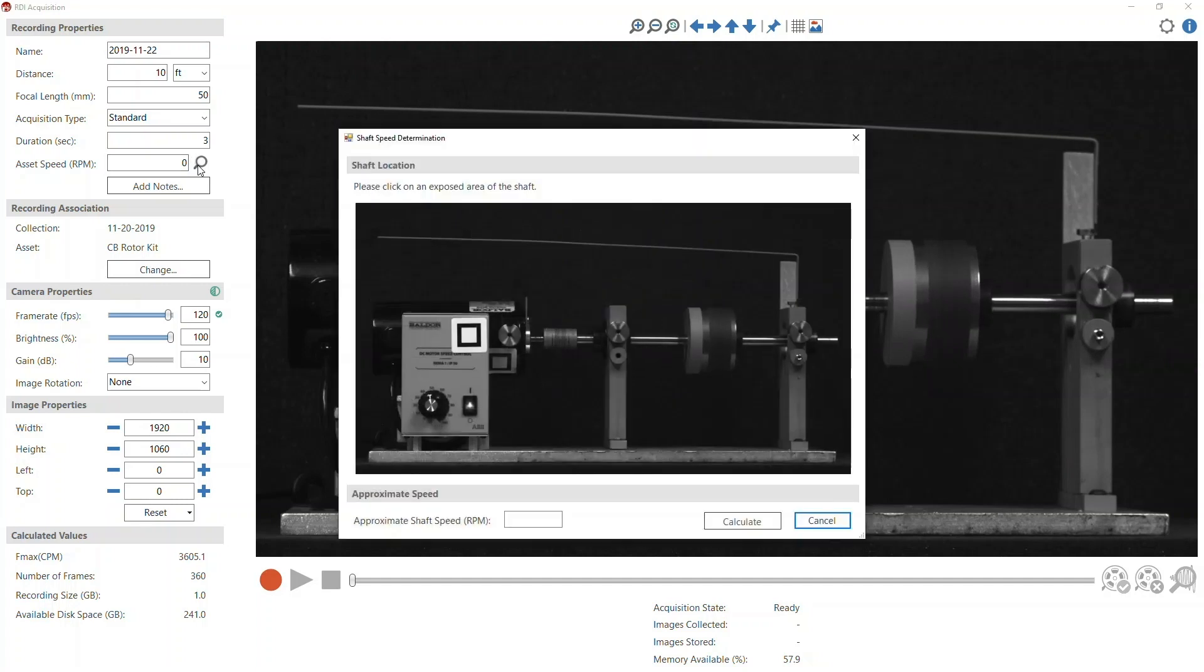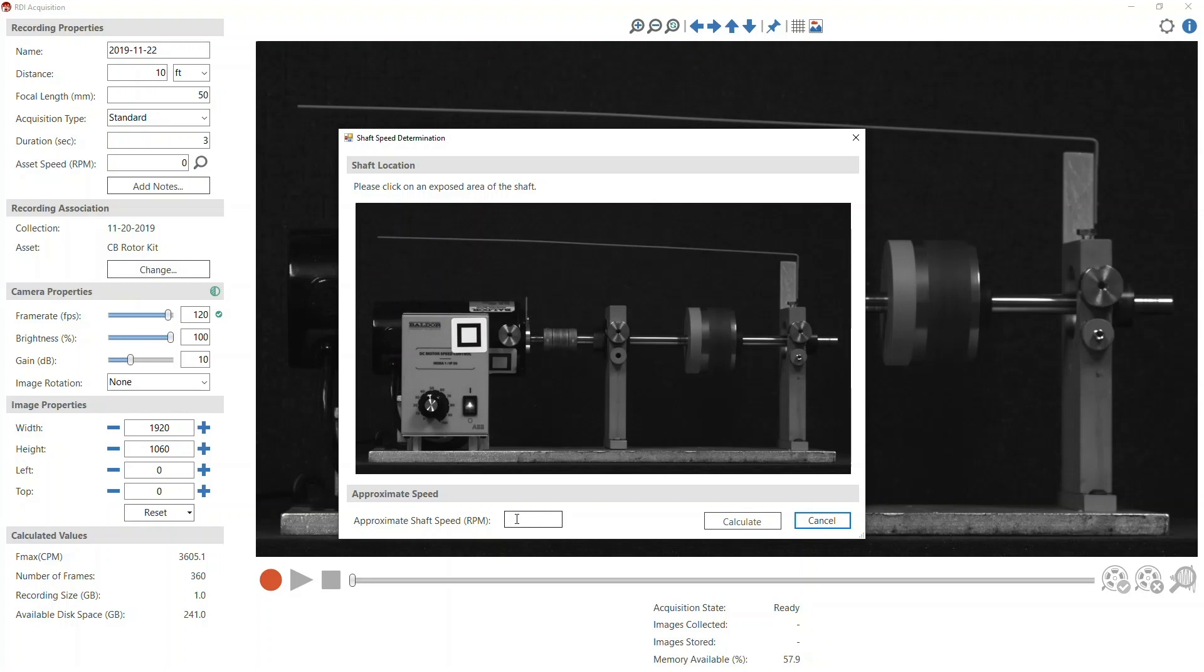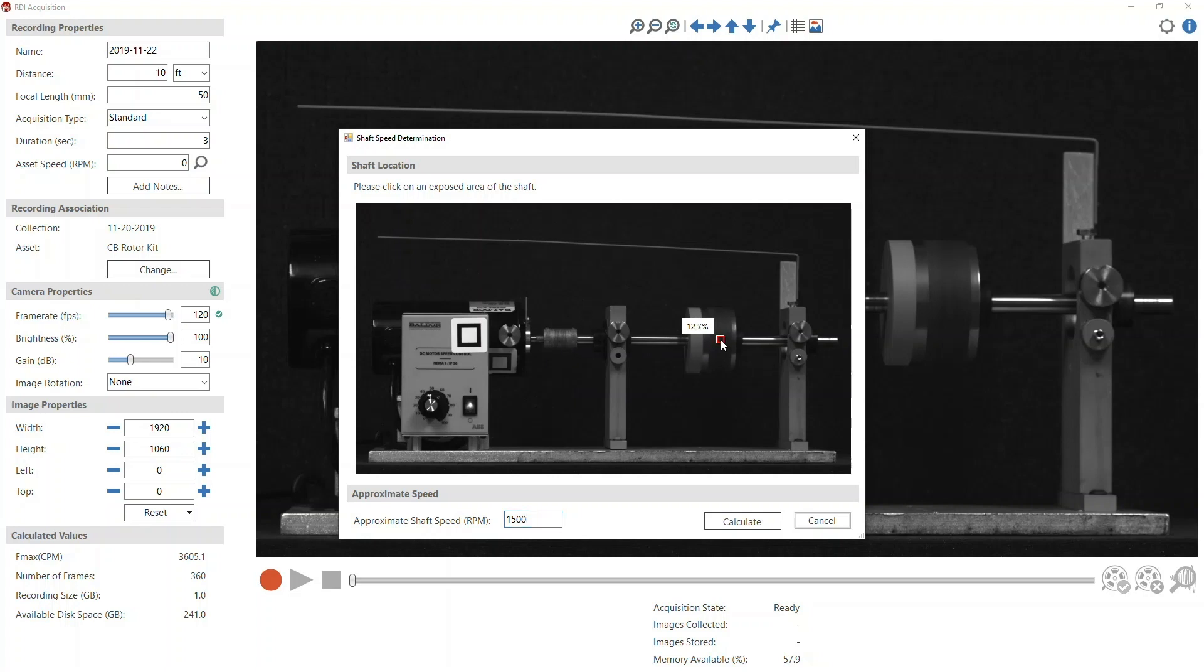To use the RPM measurement tool, click the Calculate Speed button next to the Asset Speed field. This will open the Shaft Speed Determination window. Next, enter the approximate RPM in the approximate shaft speed field. This value should be within 10-15% of the actual RPM.